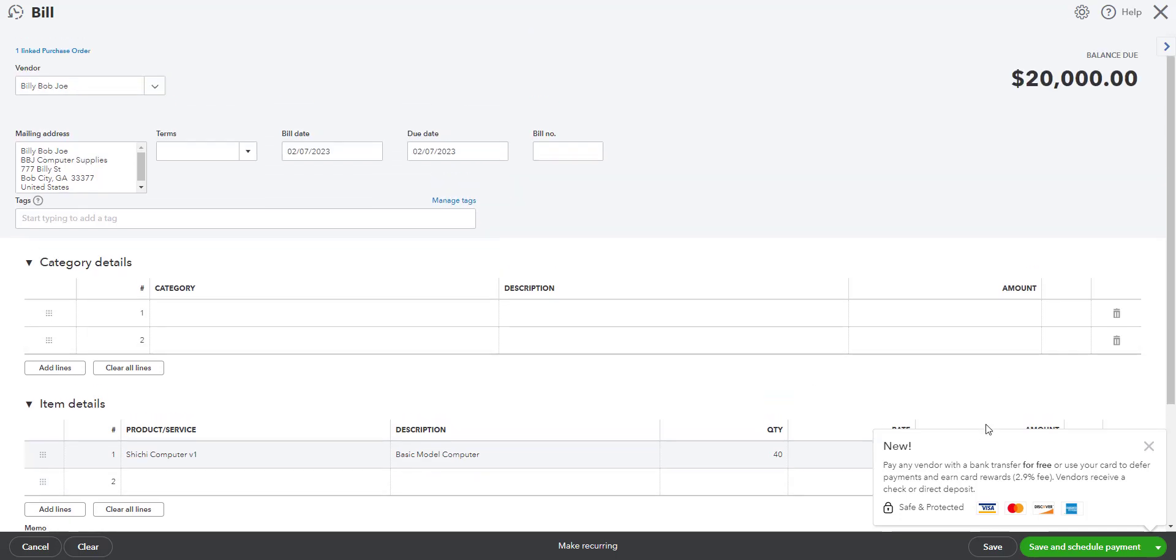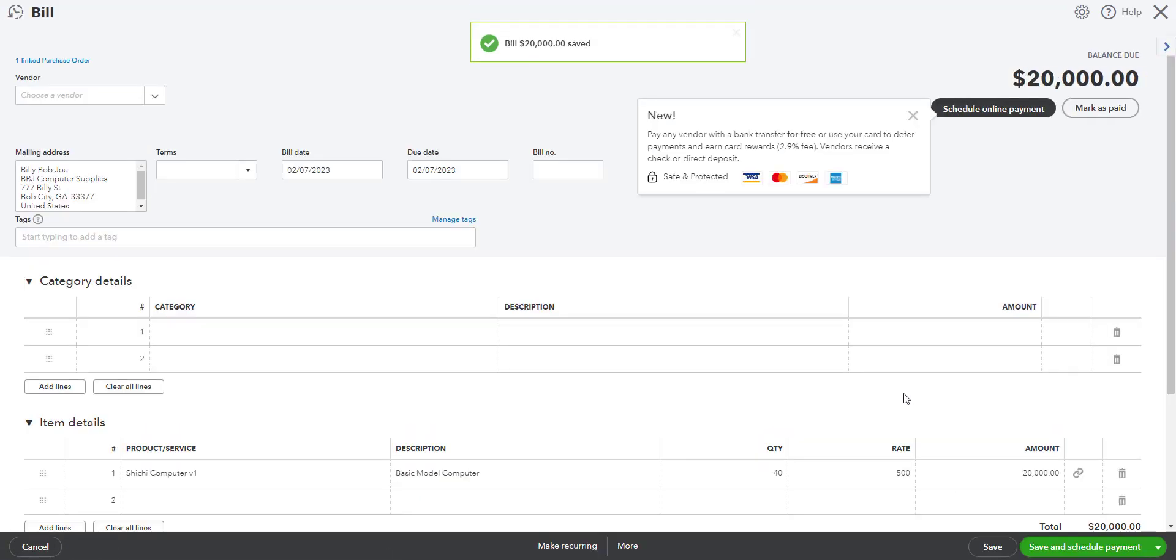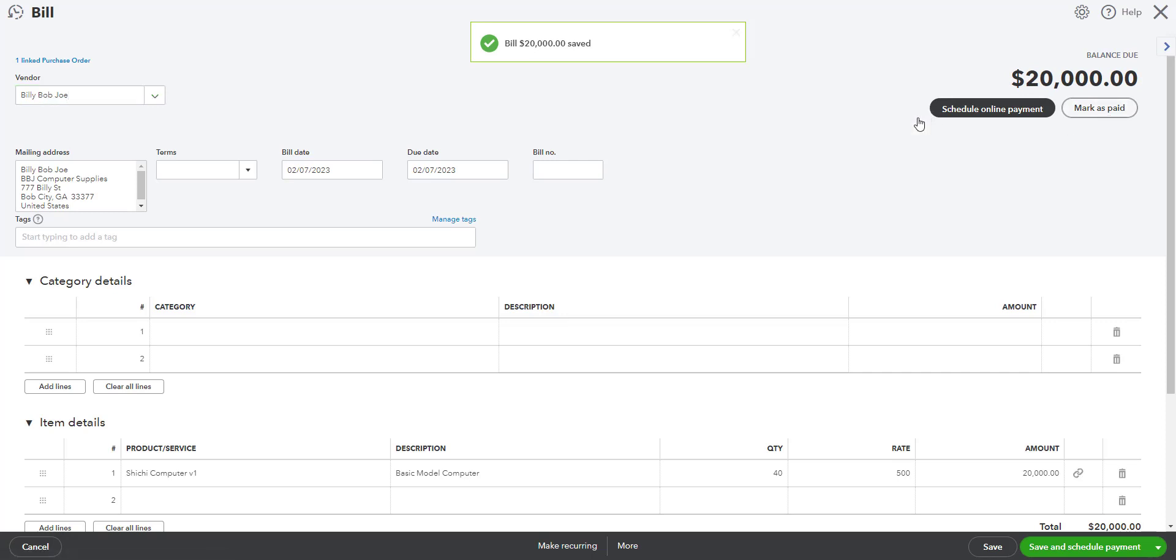Okay, and then I'm not interested in online payment. I can mark it as paid or leave it open, so I'll leave this open. I'm going to close this out.